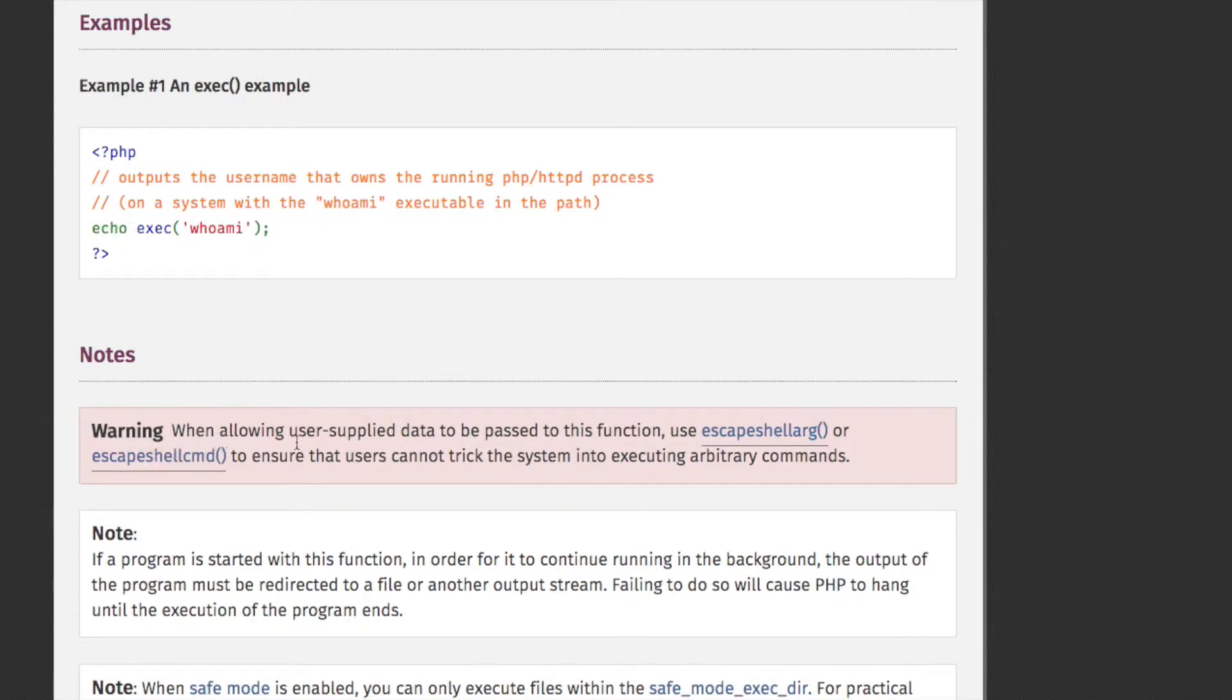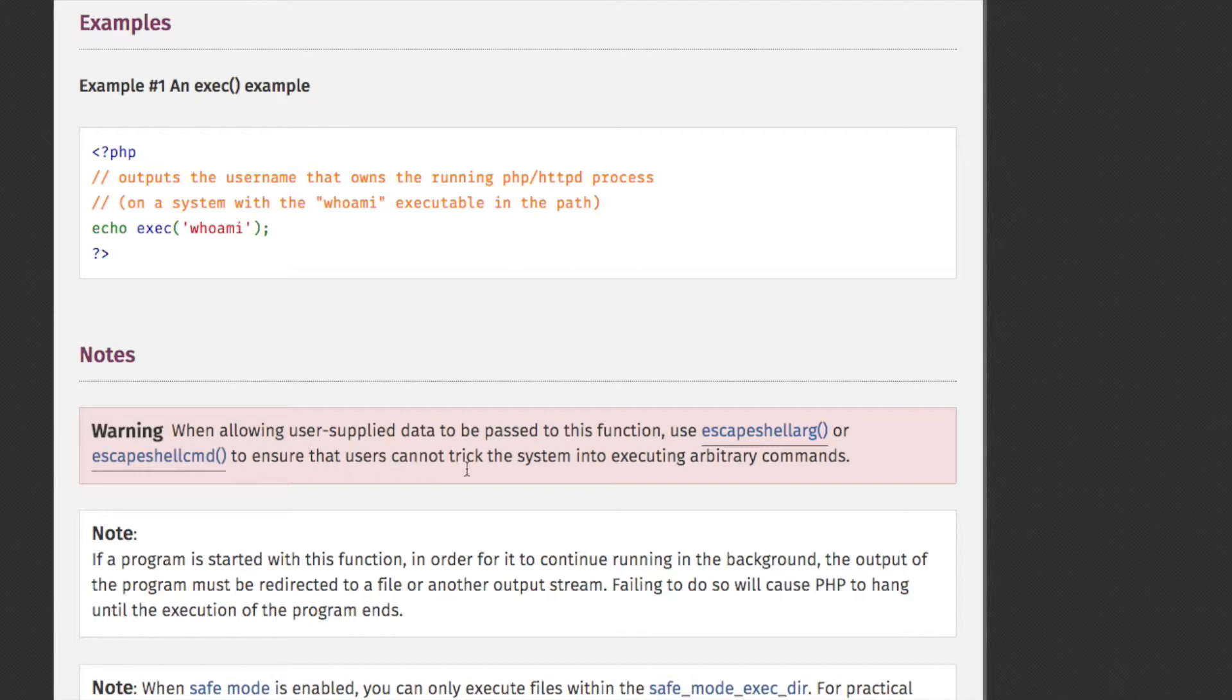Notes. Warning. When allowing user-supplied data to be passed to this function, use escape shell arg or escape shell command to ensure that users cannot trick the system into executing arbitrary commands.